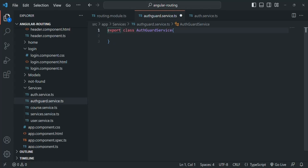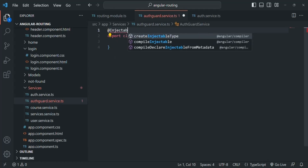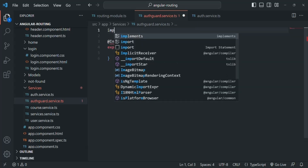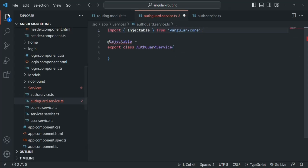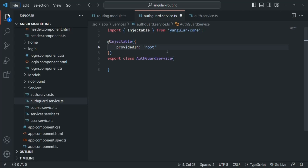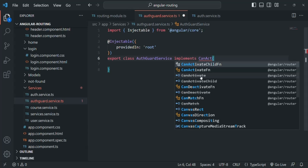Since it is a service class, I'm also going to decorate it with the @Injectable decorator, which we need to import from '@angular/core'. To this decorator we pass a metadata object with the providedIn property set to 'root', so the service is provided from the app module. This service will implement the CanActivate interface — that's the first step — and we need to import CanActivate from '@angular/router'.